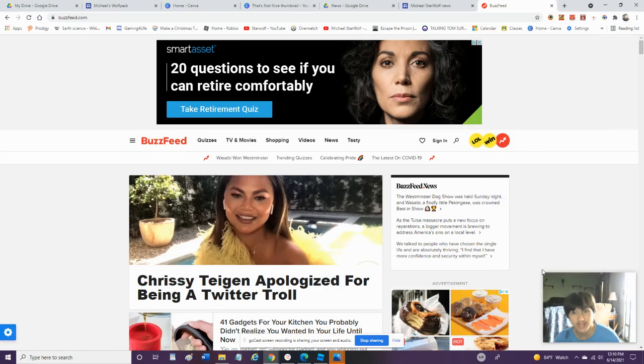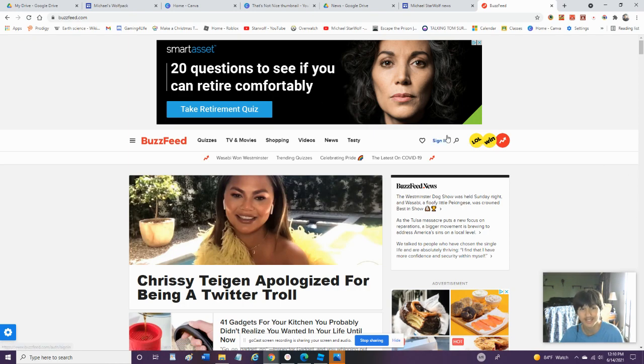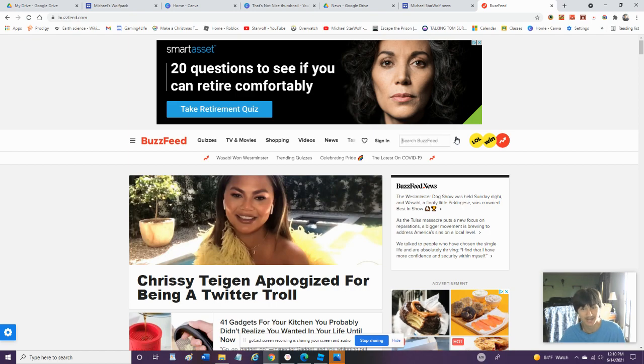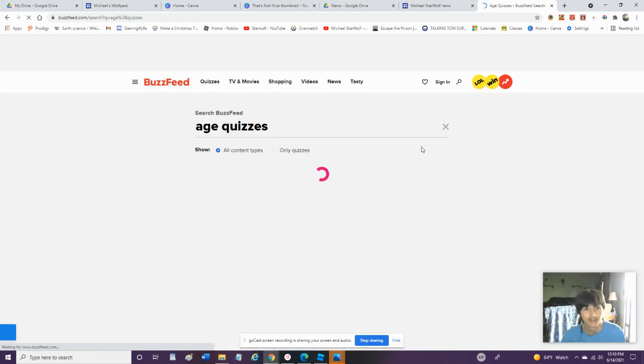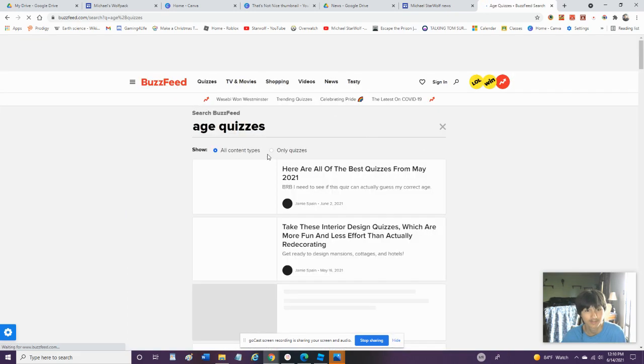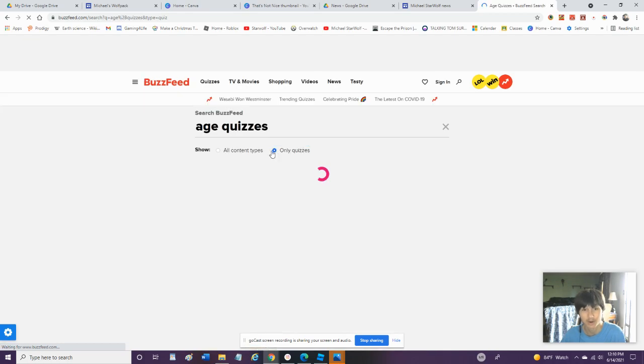Hey guys, what's up? So today we're going to be doing some BuzzFeed quizzes. We're going to try some age quizzes. Let's see if these can actually accurately guess my age. So let's try some age quizzes. We're going to go to only quizzes. I do not want to see no articles.